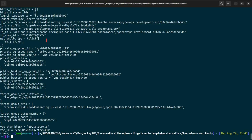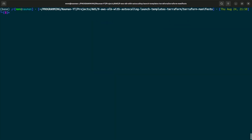Let me go to my terminal, clear the screen, and run terraform apply -destroy -auto-approve to tear down all the resources. That is pretty much it. Thank you.